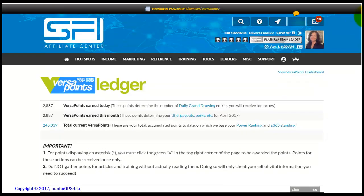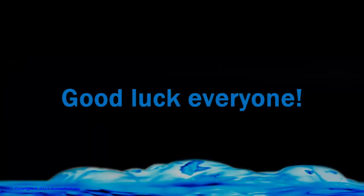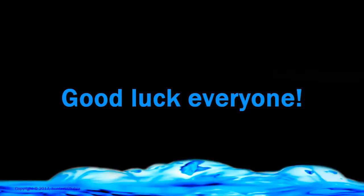This concludes the tutorial for the monthly actions. I wish you a successful beginning of the month. Good luck, everyone!